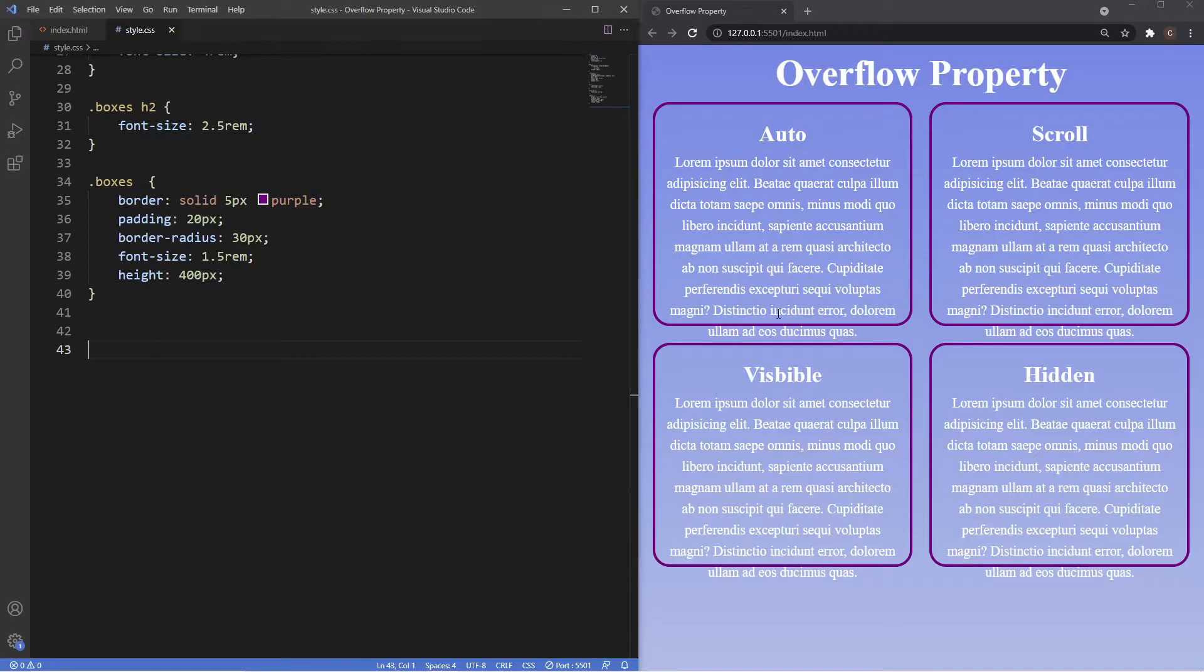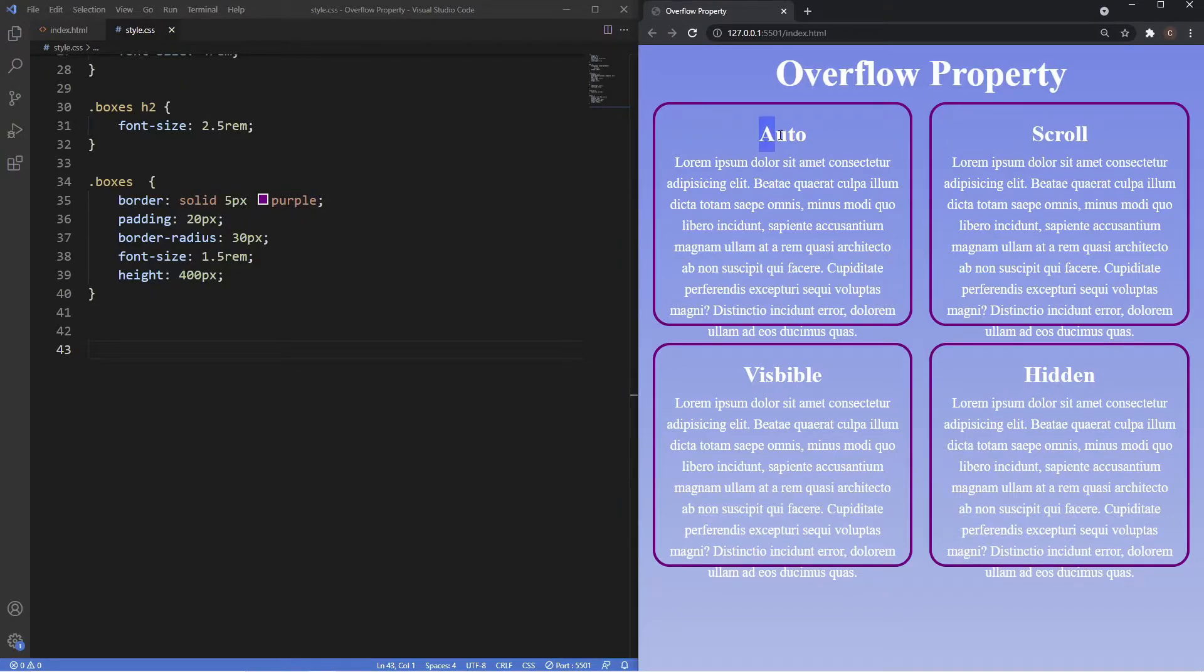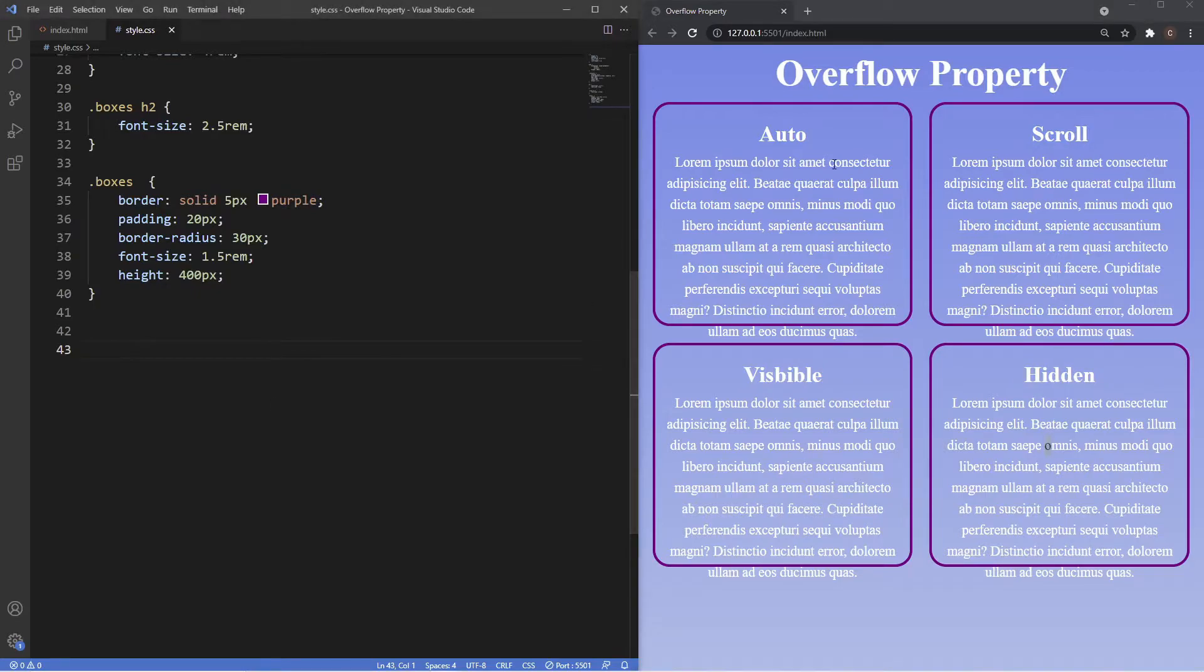As you can see, the overflow property has several values but the most common ones you'll see are auto, scroll, visible, and hidden. We'll start off with auto.